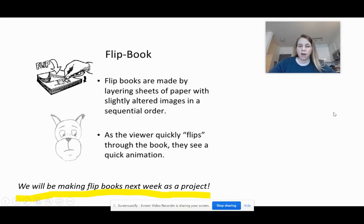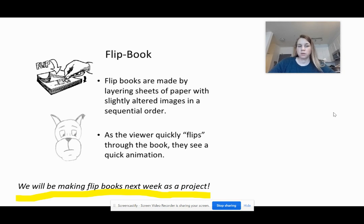I also didn't talk too much about stop motion because stop motion is essentially the foundation of animation. You will be making your own stop motion videos later, so I'll be talking about that more then as well.